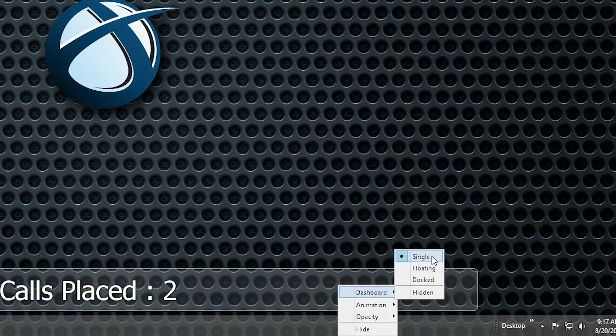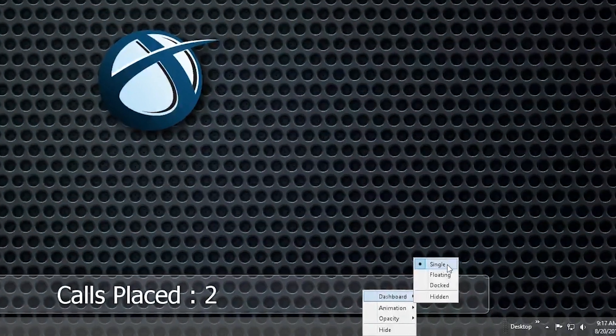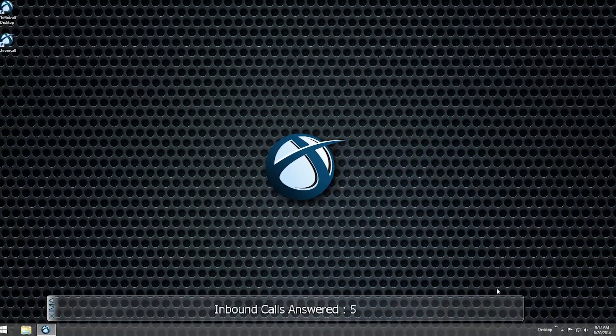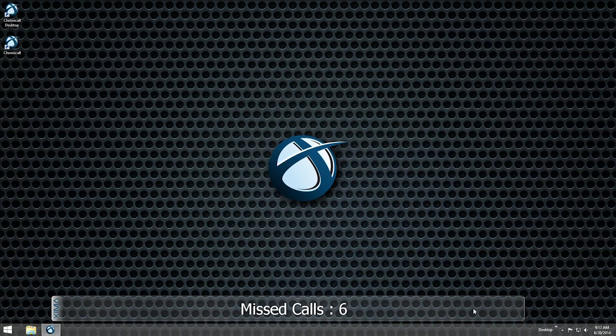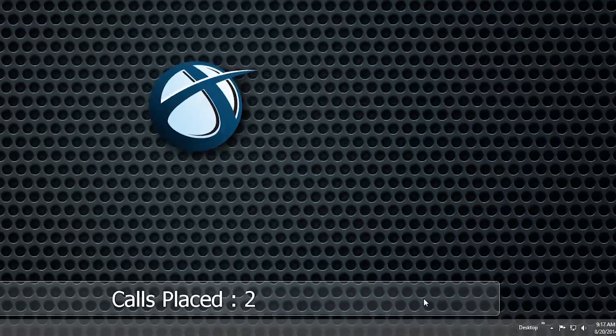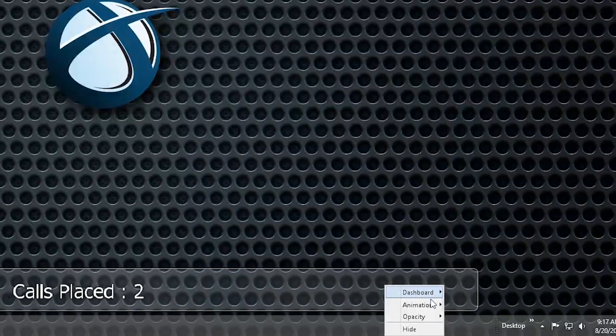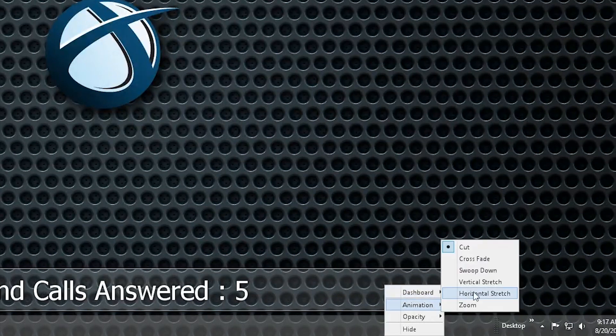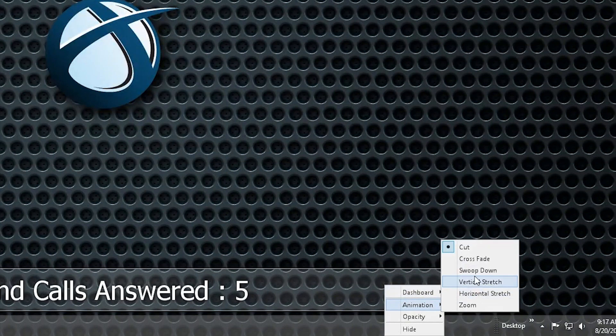The first type is Single. This widget displays one value at a time and slowly cycles through them. The animation used to move from one value to another can be set by right-clicking on the dashboard and choosing a set from the Animation menu. The dashboard's opacity can also be changed.